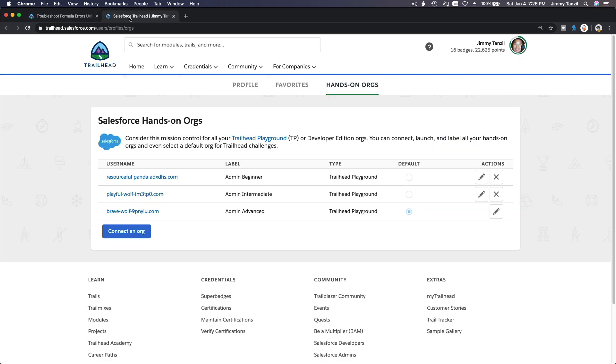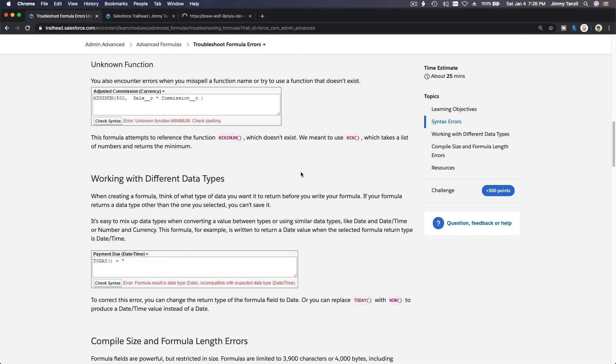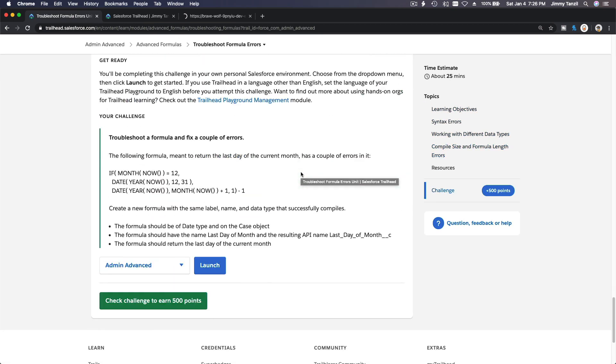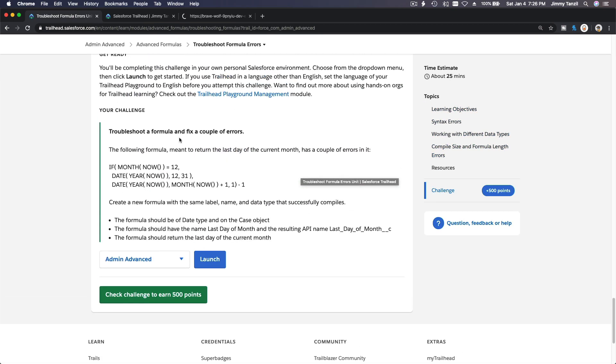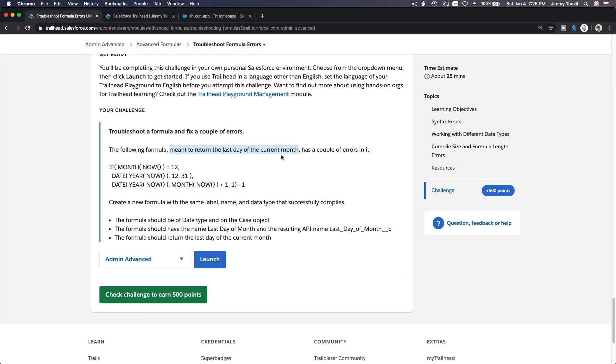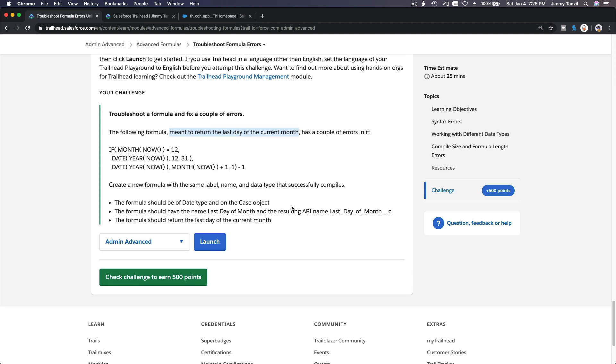Boom. Advanced, Brave Wolf. We are now Brave Brave Wolf. Troubleshoot a formula and fix a couple of errors. The following formula is meant to return the last day of the current month—a good example of a very useful formula—the last day of the current month has a couple of errors in it. Create a new formula with the same label, name, and data type that successfully compiles.